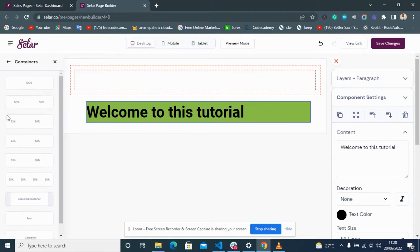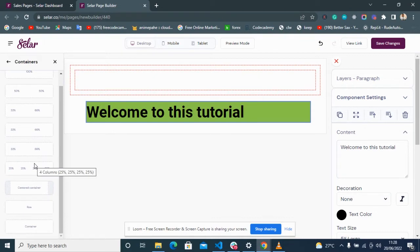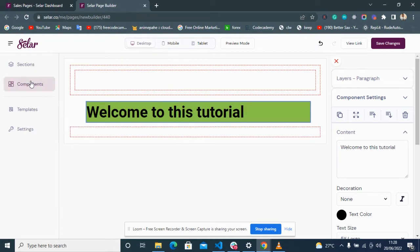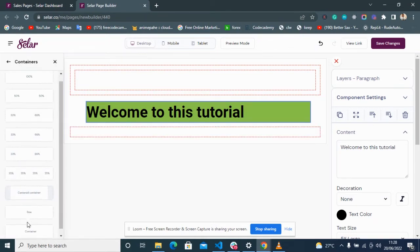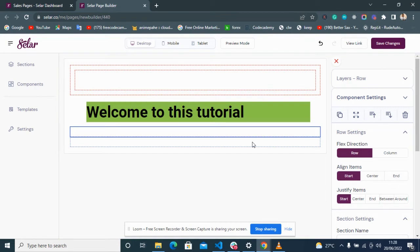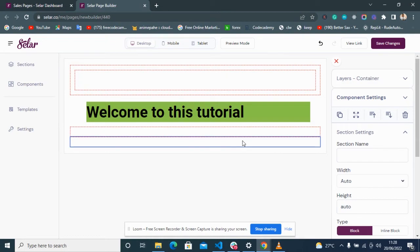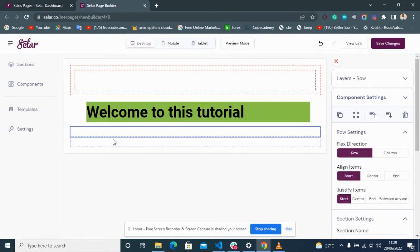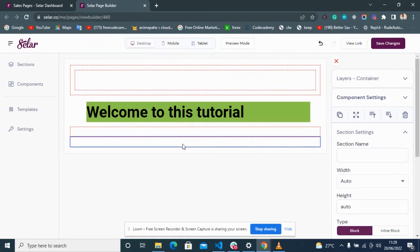Now, containers are one of the most important things in the landing page builder. We have two main containers: a Row and a Container. A Row is used to move and position items around the page, while a Container is used to set the size of an item or content relative to the screen.